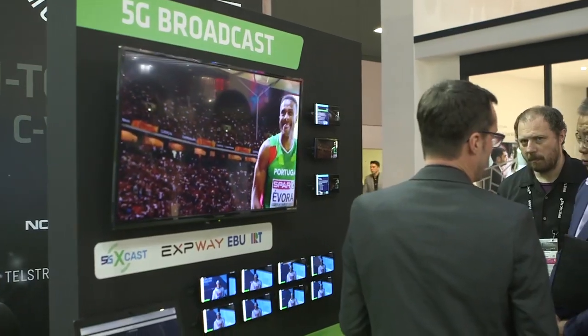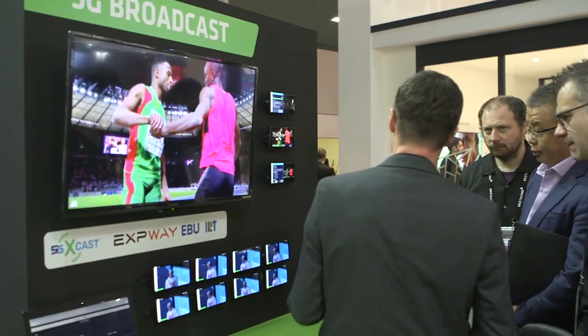We have 18 partners in the project from all over Europe. The project started in the middle of 2017 and runs for two years, so we are close to the end.